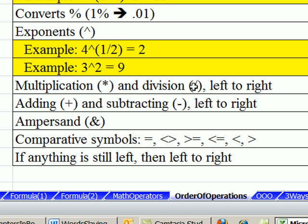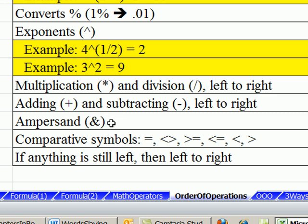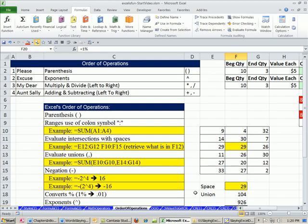Then we have multiplying and dividing left to right, adding and subtracting left to right, and then ampersand. We already saw this, right? We saw how ampersand could join a comparative operator and a number. And so that's way down the list. Right at the bottom, though, are comparative operators. If anything else, then left to right. I actually got this list from one of the best books ever, Managing Data with Microsoft Excel, by Carl Berg from Q Publishing, totally awesome.